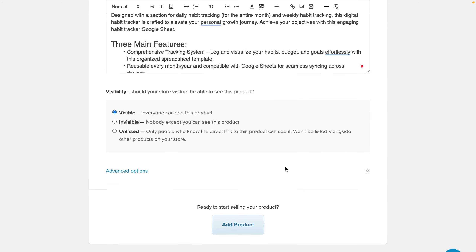Moving on to the next step would be to change the visibility. You have the option to select from visible, invisible, and unlisted. For this product I'm going to keep it as visible so I can see what it looks like after it's listed. No one's going to find this product and make a purchase because my shop is not set up yet.